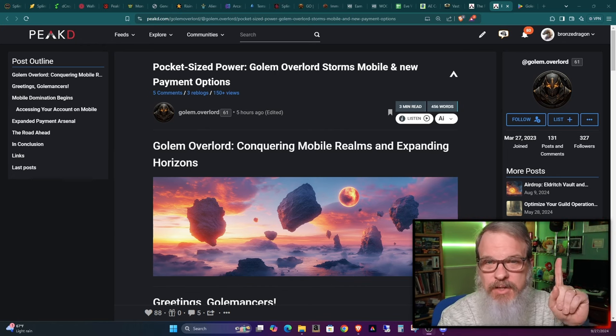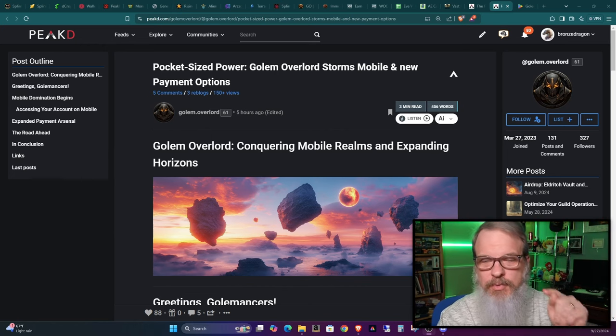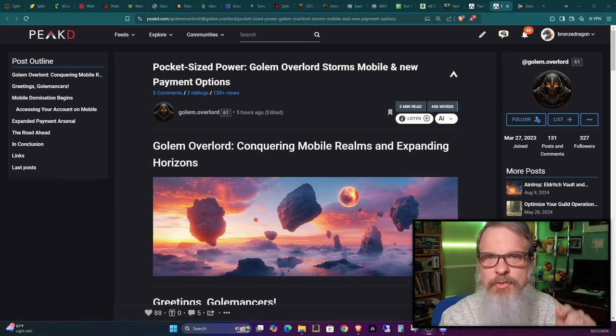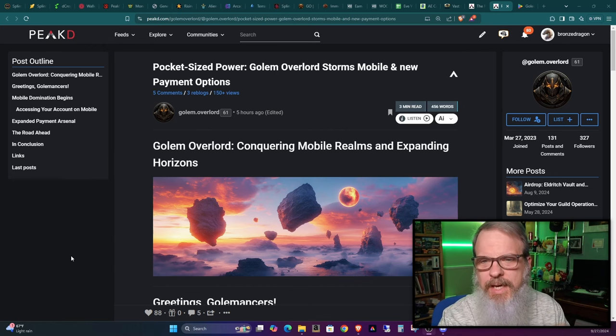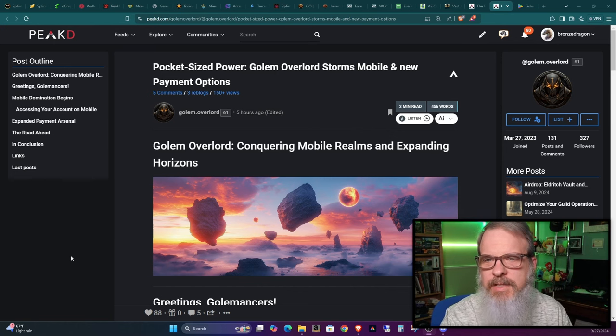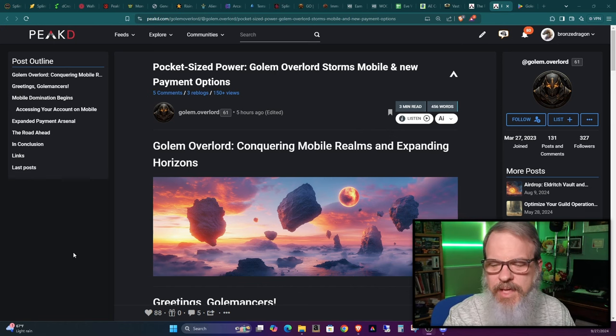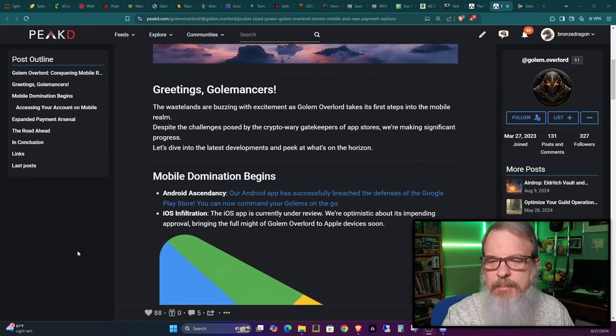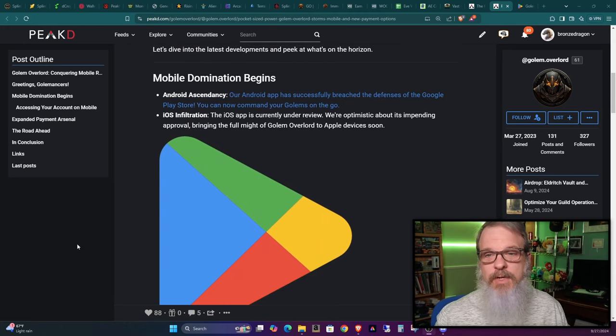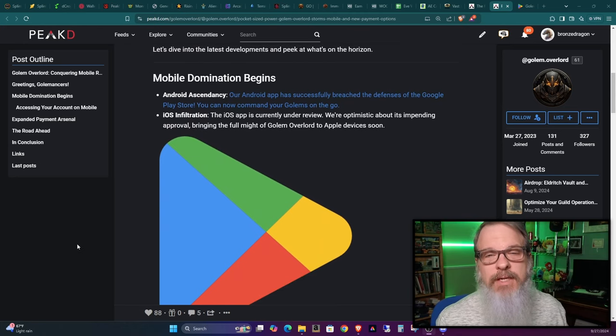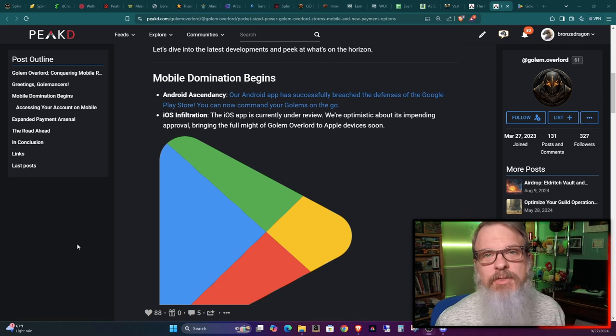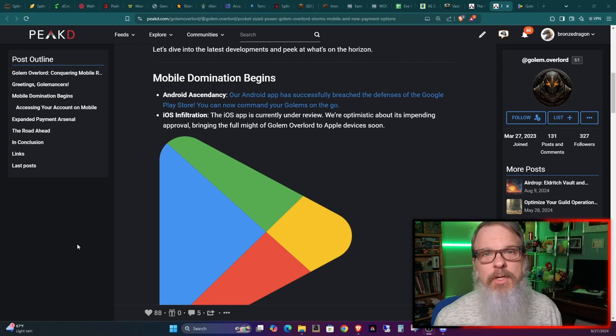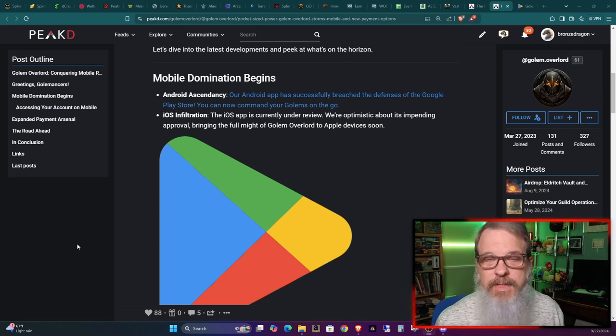As always, I will leave the link to the appropriate articles in the show notes. This one came out today. Google, if you have an Android phone, you can now download Golem Overlord on the Google Play Store.